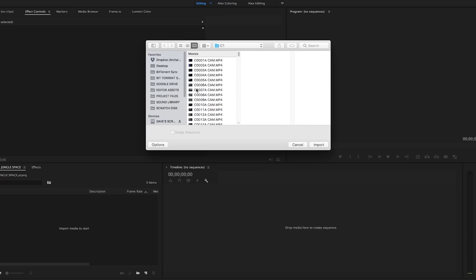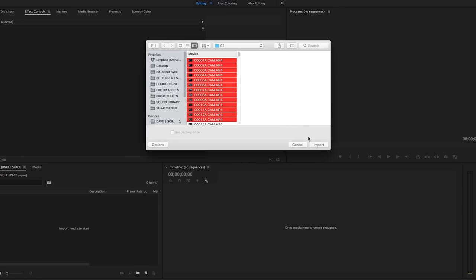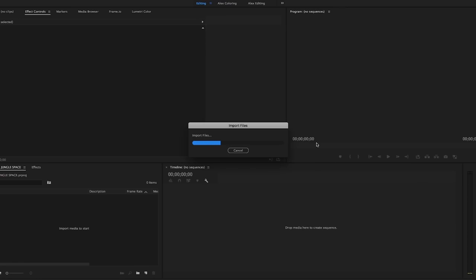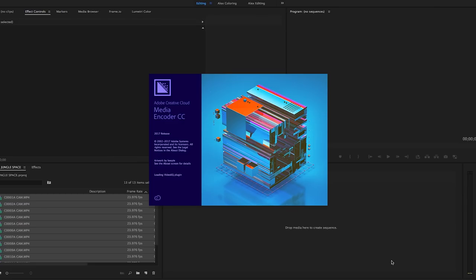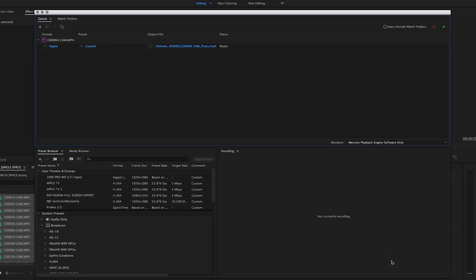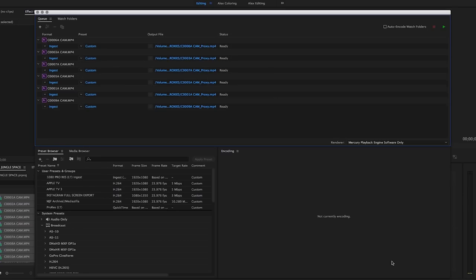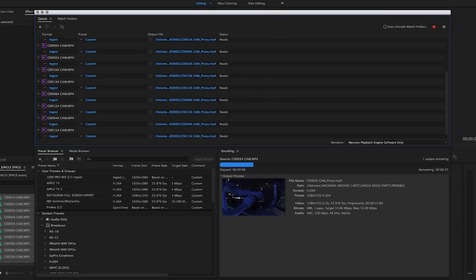Once you've completed this process you can begin to import your media like normal, and Premiere will open Media Encoder and begin generating the proxy files for each video clip you import.